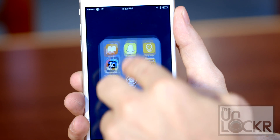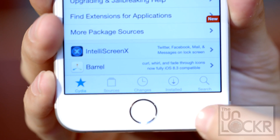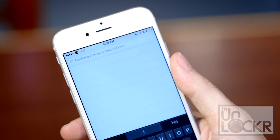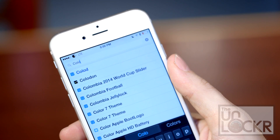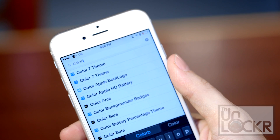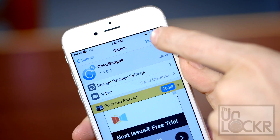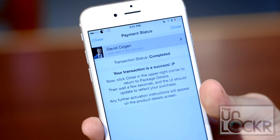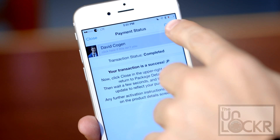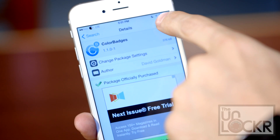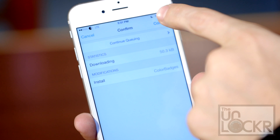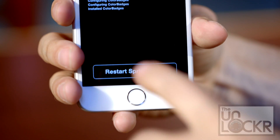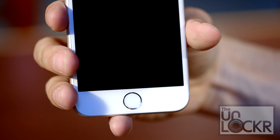First we need to open Cydia, then we can tap search at the bottom right of the screen, and we're going to search for Color Badges. Tap on that, tap purchase, log in with our account, and pay for the app using whatever method. Tap close — the purchase will become an install. Tap that, tap confirm, and wait for it to install. Then tap restart springboard and wait for it to restart.